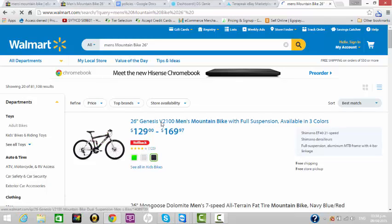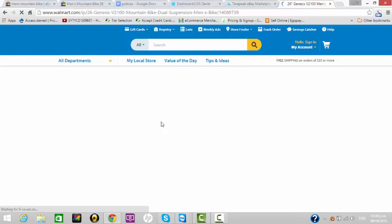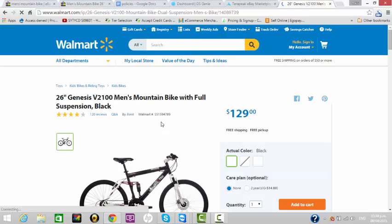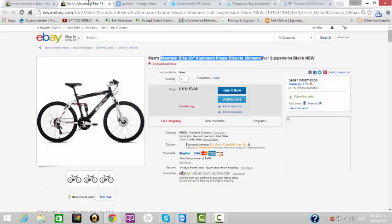So this is the bike. The black one is $129. He's selling it for $153, so my guess is he's making like five dollars.